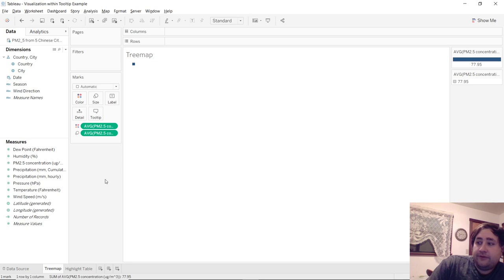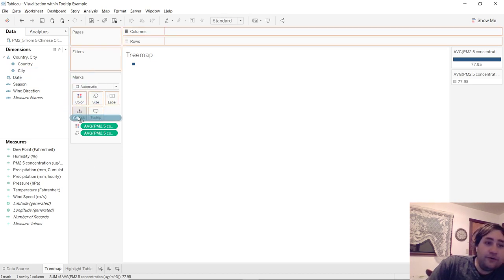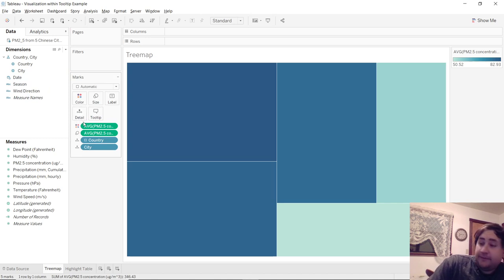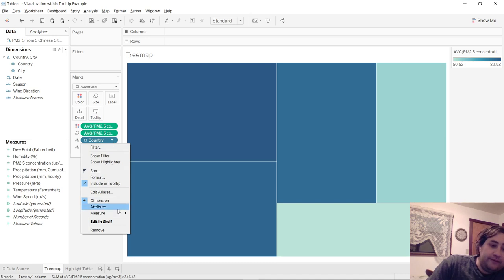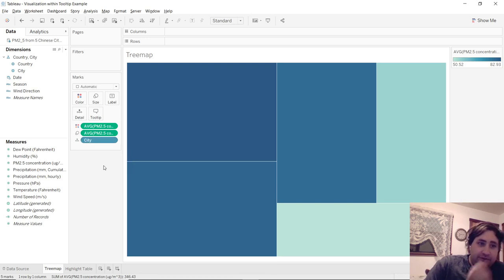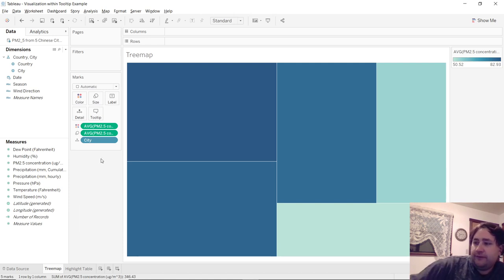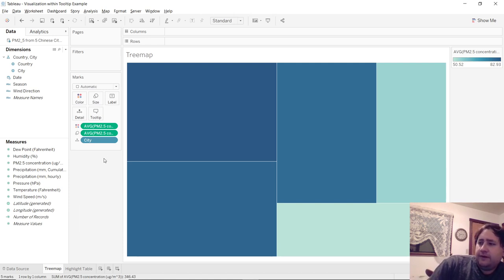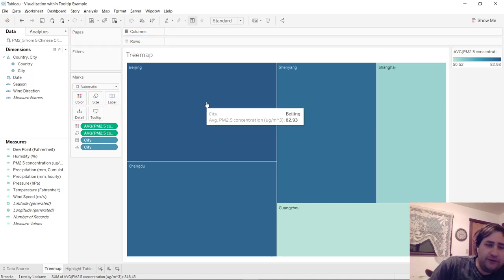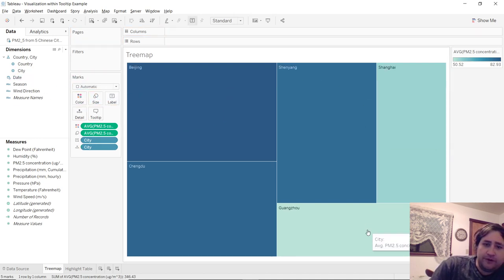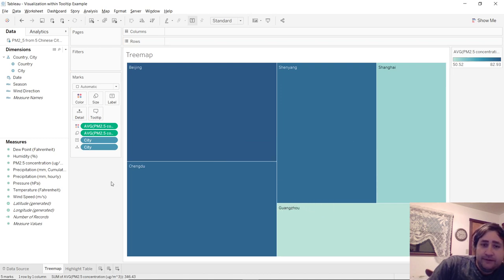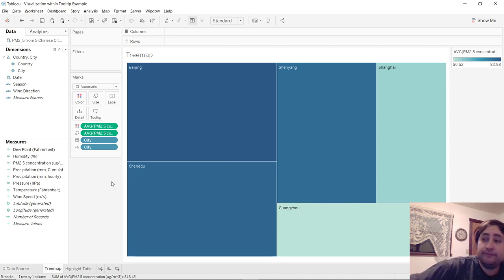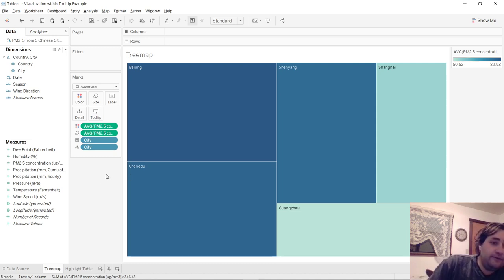And now bring over the PM 2.5 concentration to the size and change that over to an average. And then now drag city onto detail. And as you can see, we basically have a tree map now. It brought over county as well. We don't want that. So just go ahead and remove it. Or country. But just get rid of it. And then we'll bring city over to label just so we can see which one of these blocks, what they mean. So there you got it. That's already our tree map made without using the show me menu.